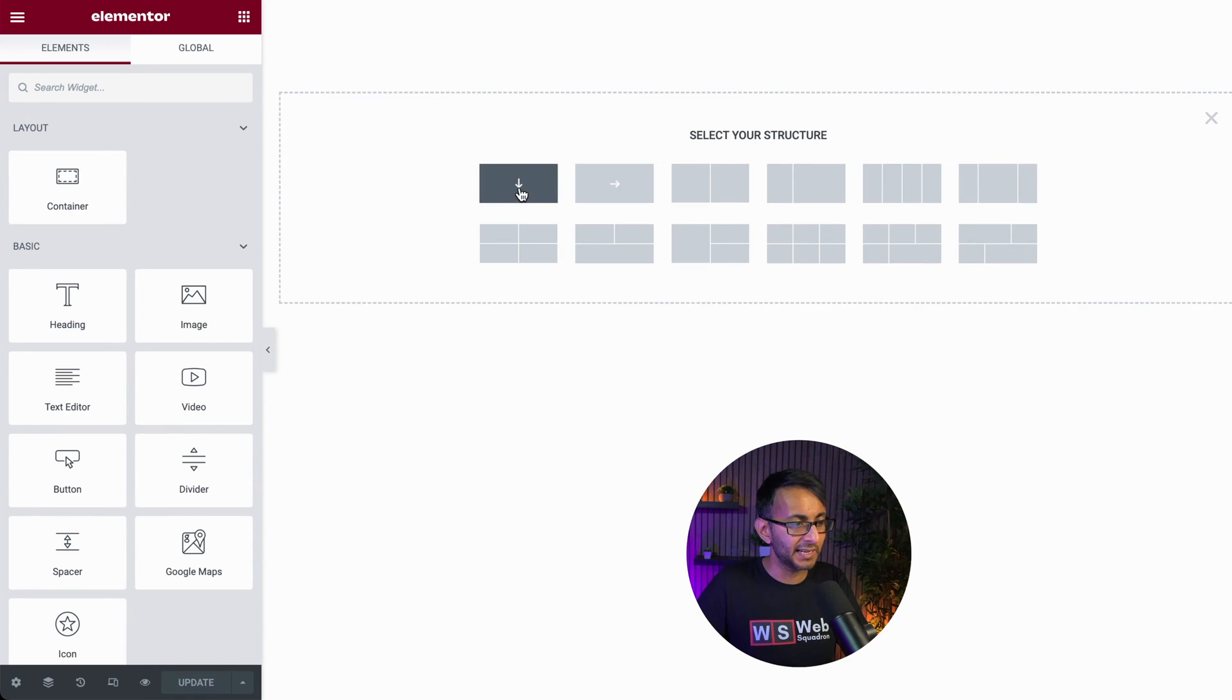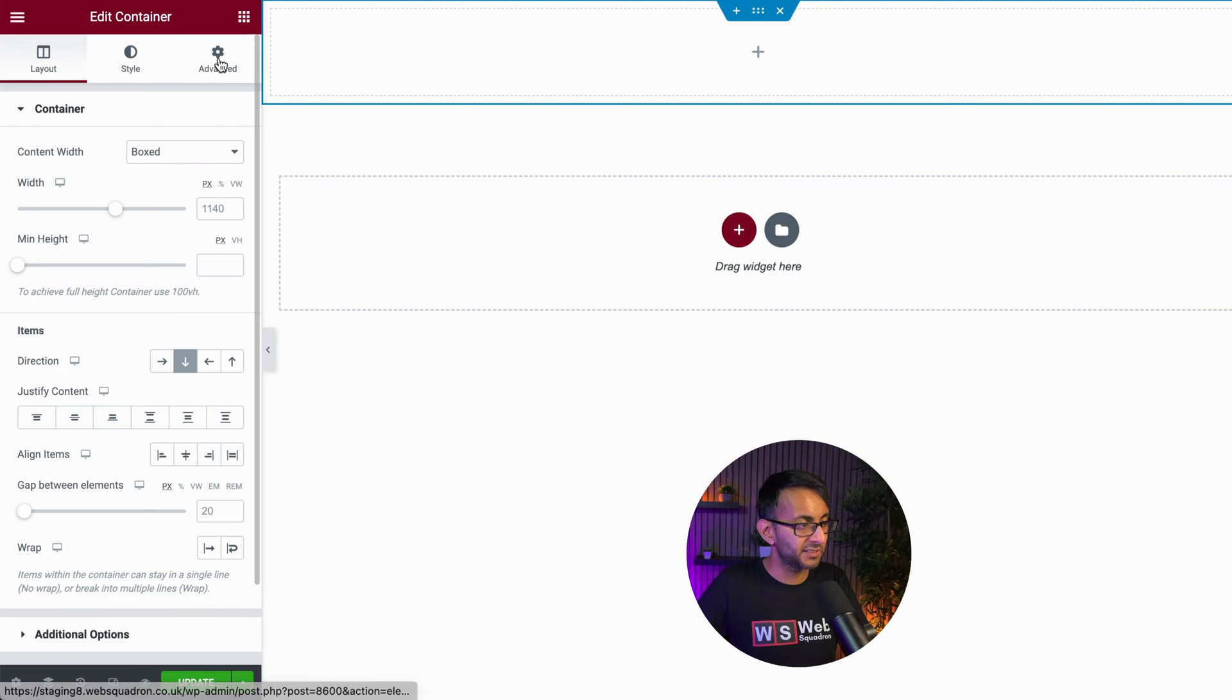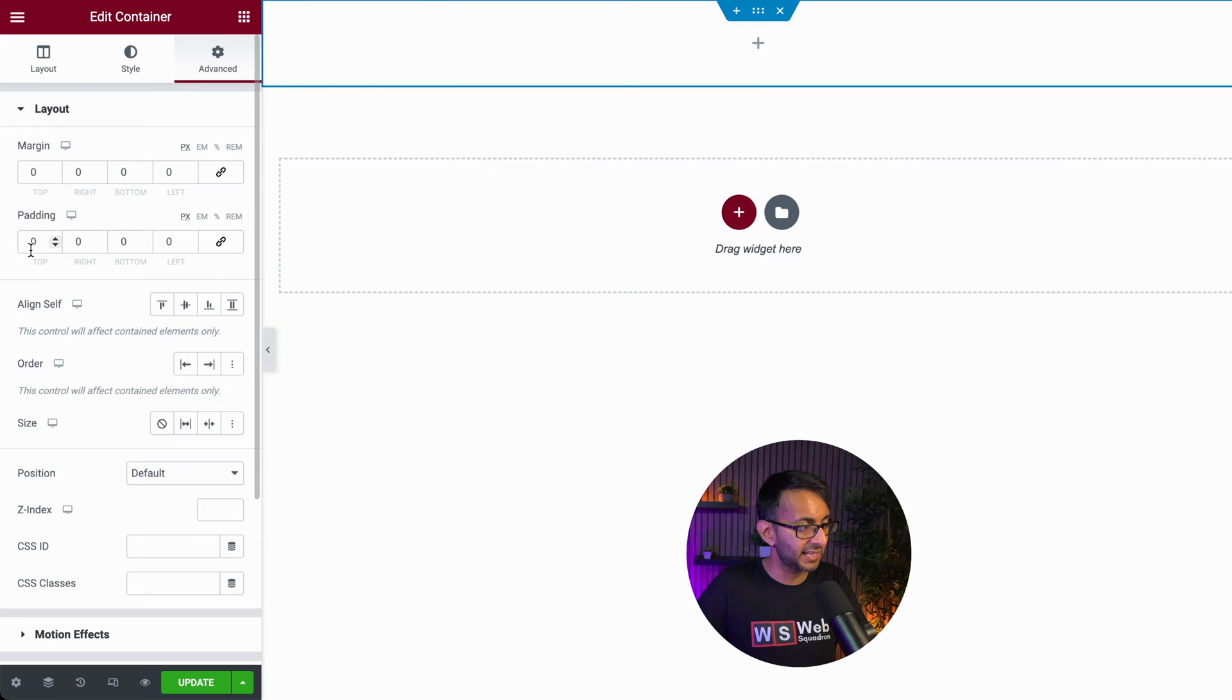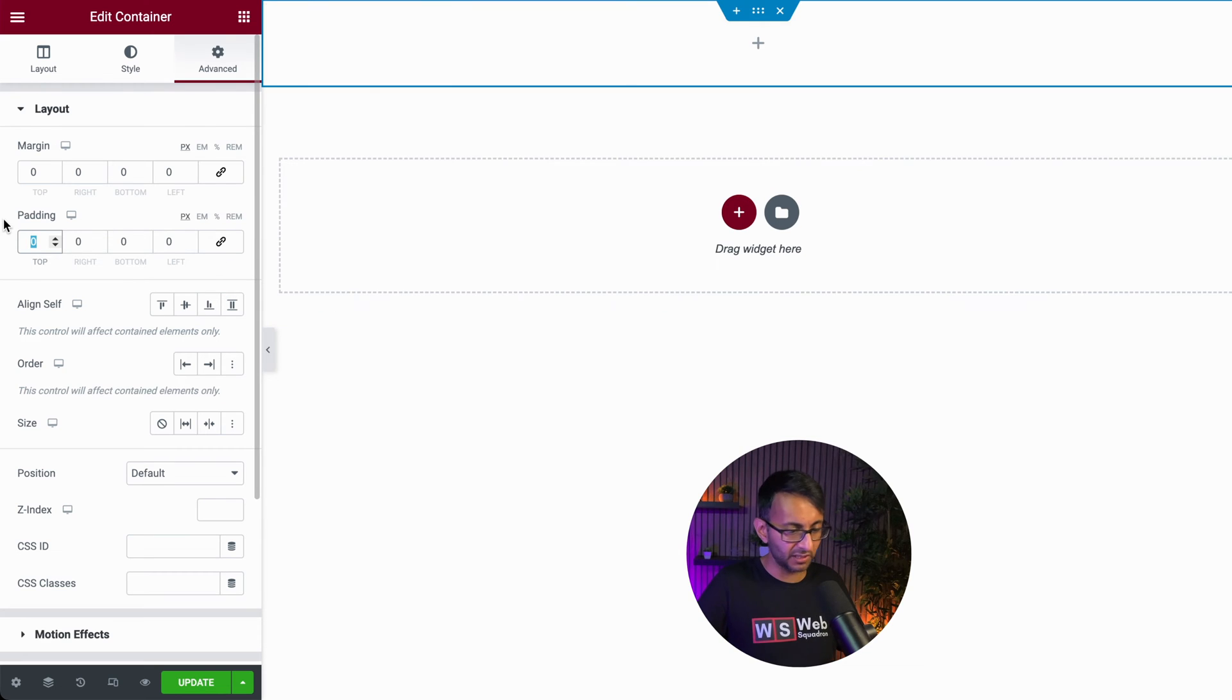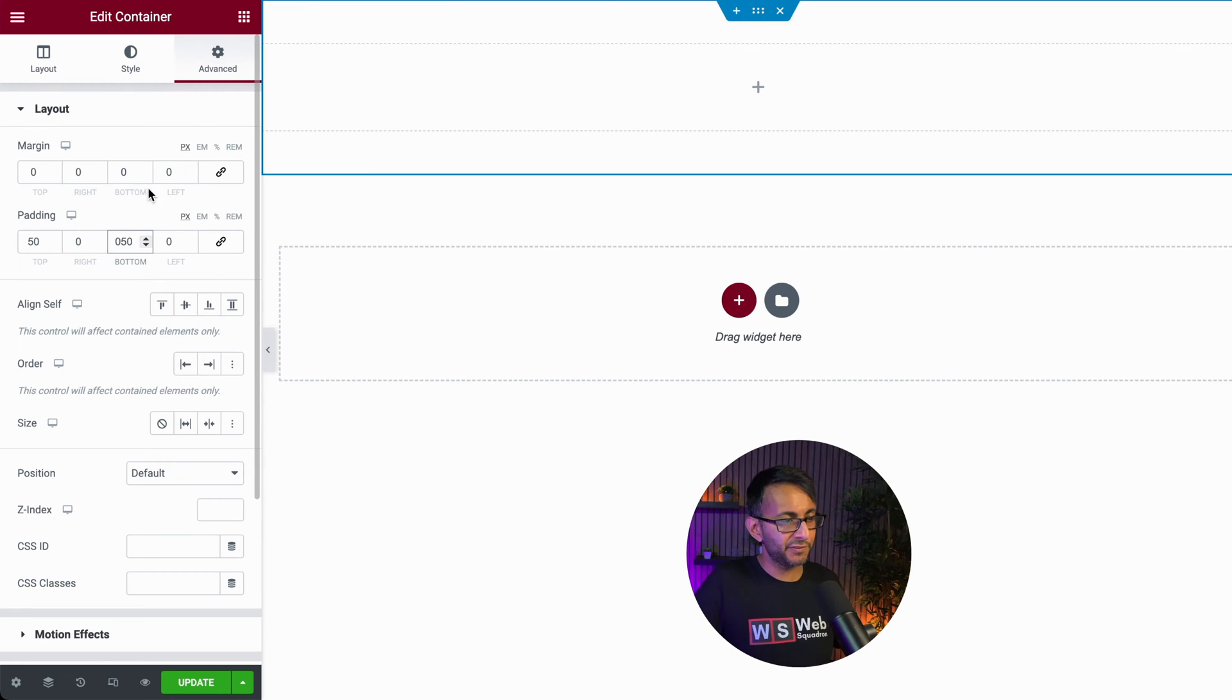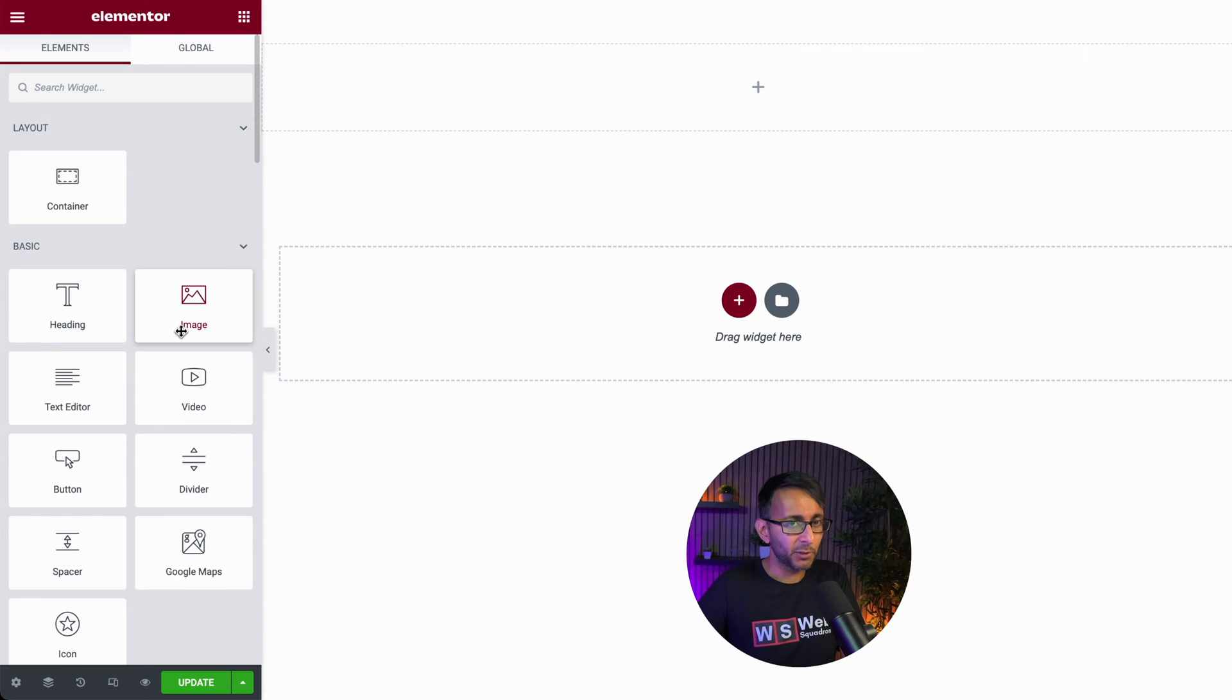Now, I'm going to add in a container. It's going to be a column approach. I'm going to go to my container over here, go to my advanced and I'm going to give this about 50 from the top and 50 from the bottom as well. Now, we're going to keep this really simple.